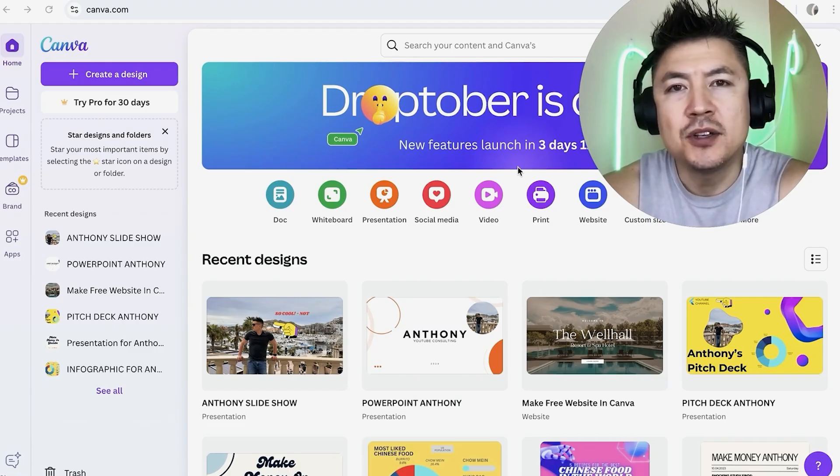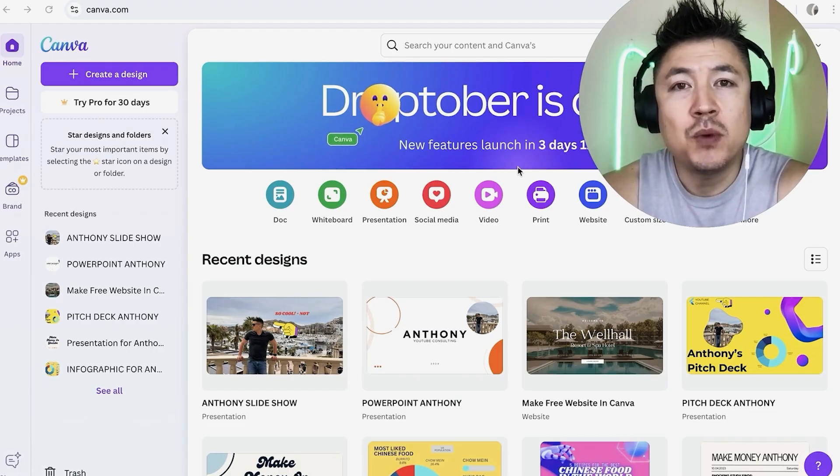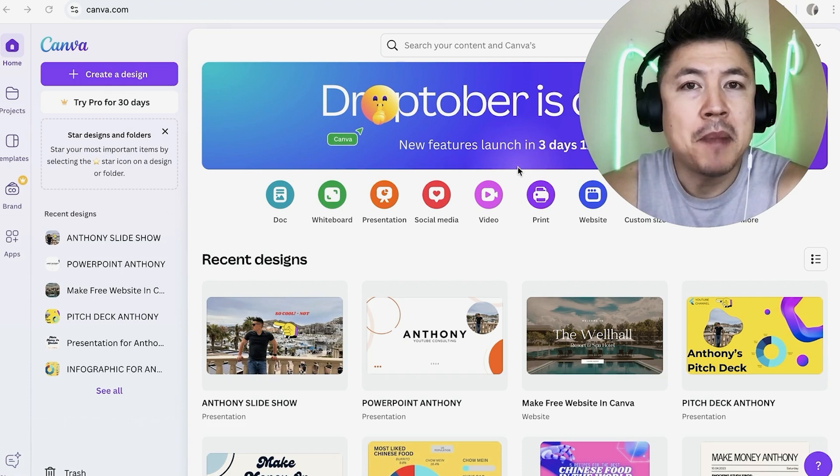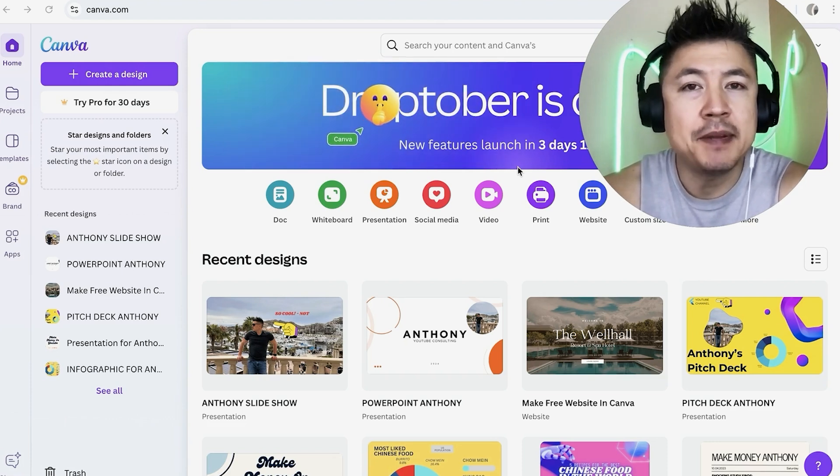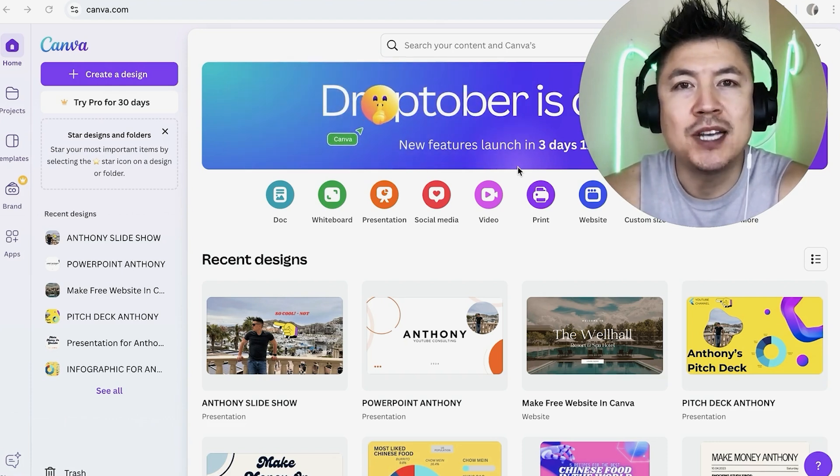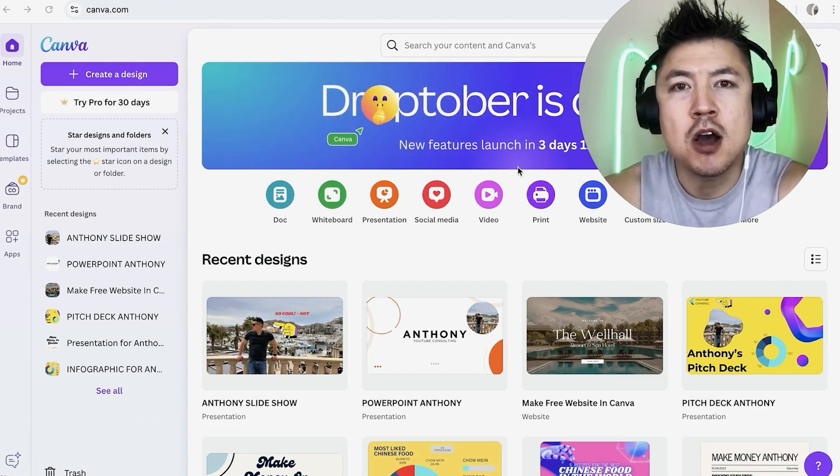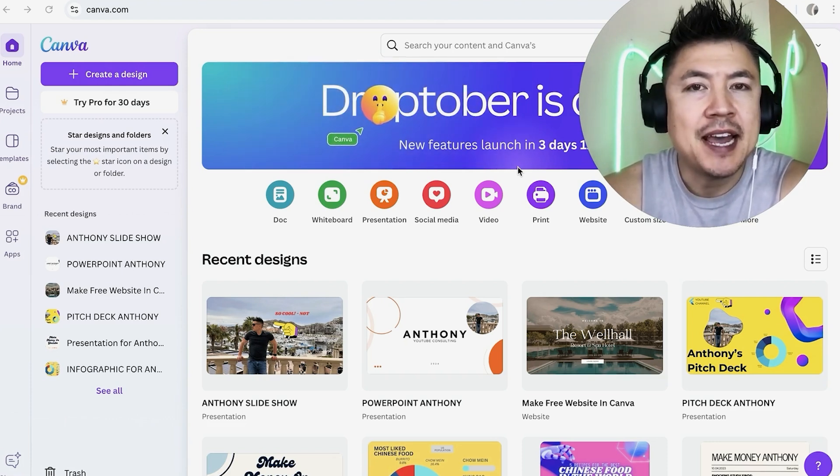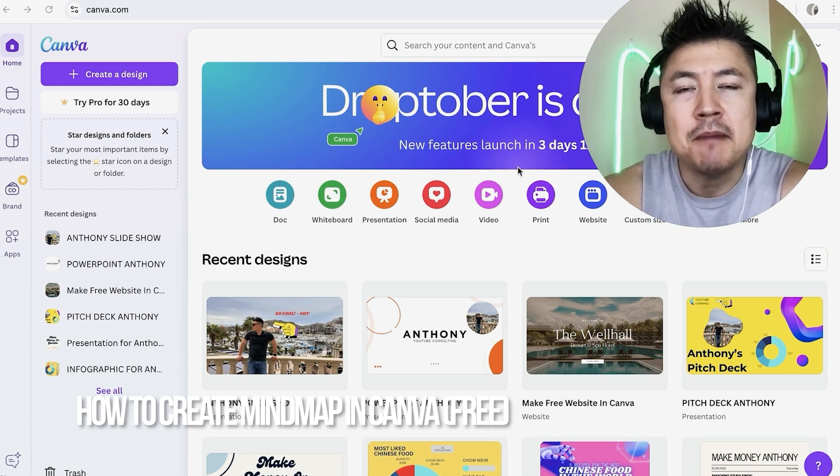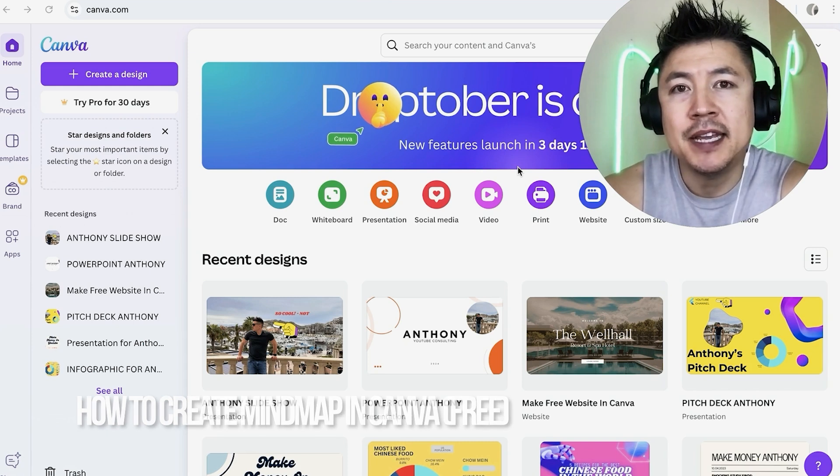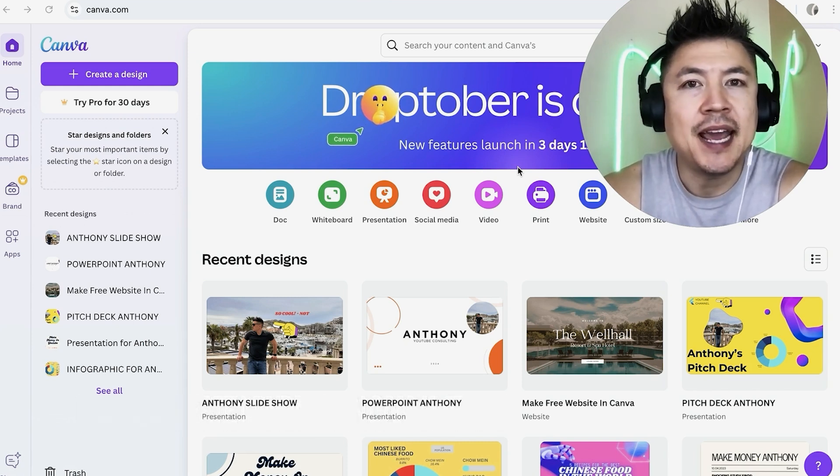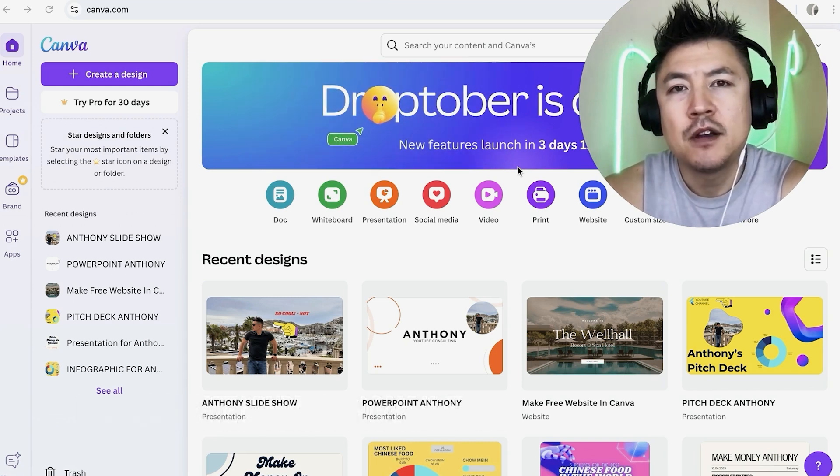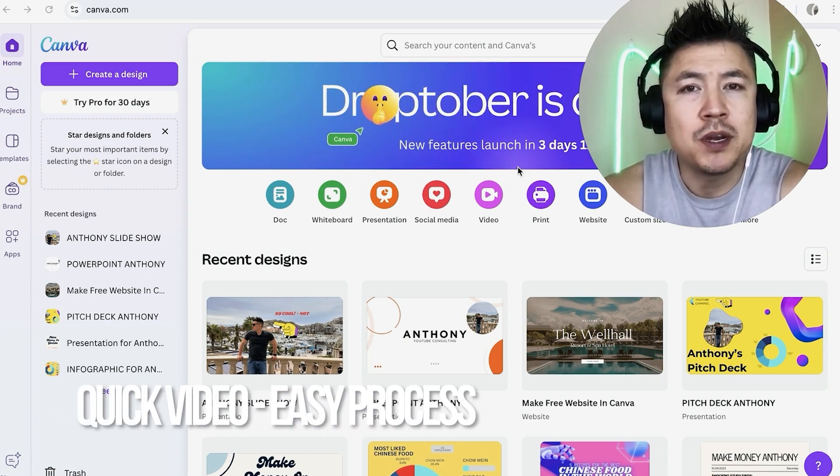Hey welcome back guys, so today on this video we are talking about mind maps and more specifically I'm going to quickly answer a question I keep getting a lot on my other video and that is how do you create a mind map in Canva for free. So let's go ahead and talk about this.